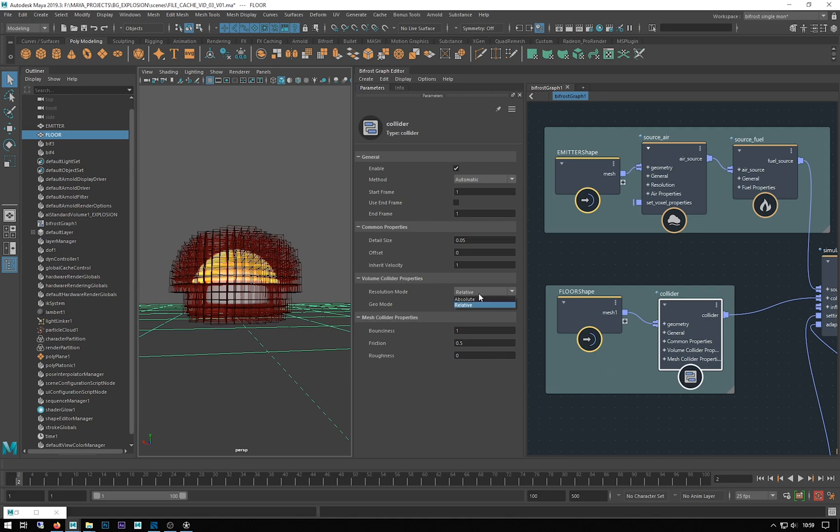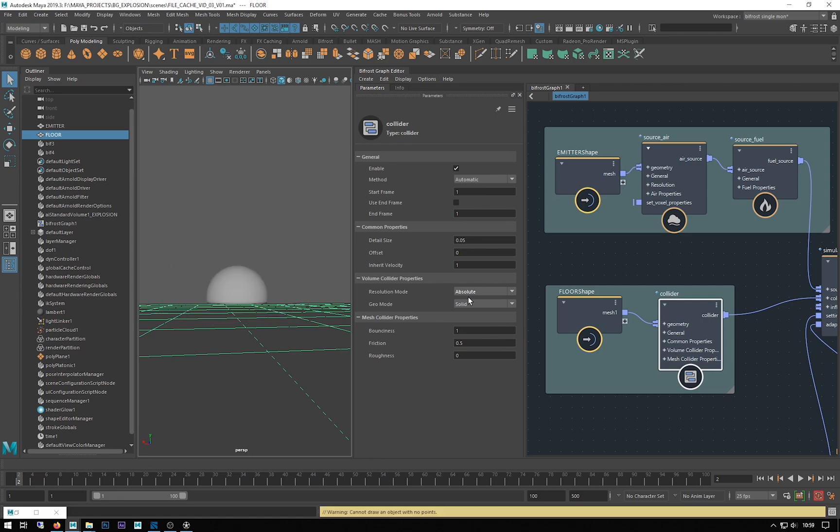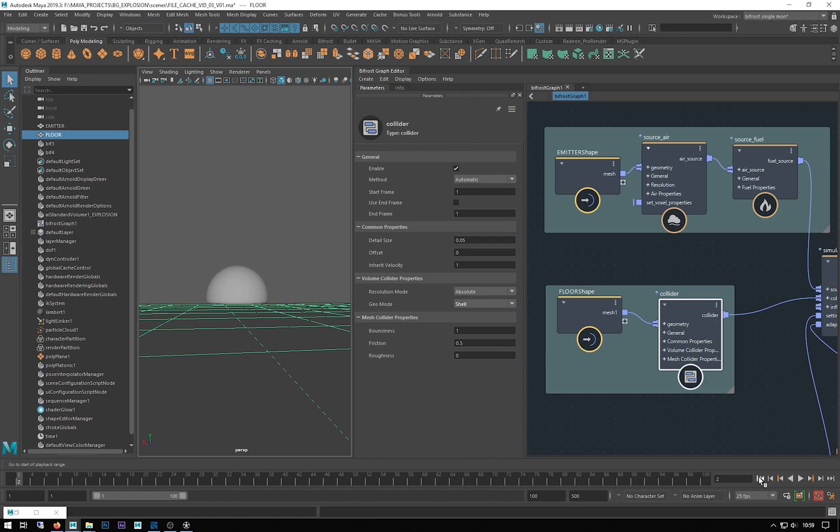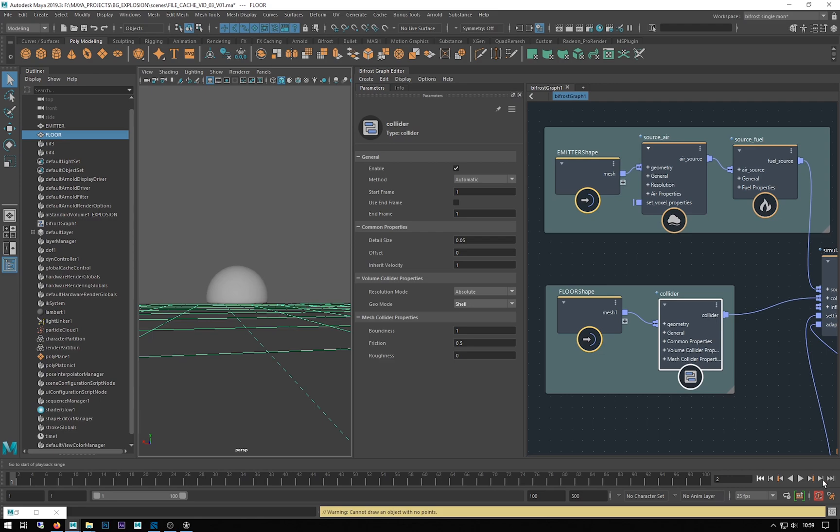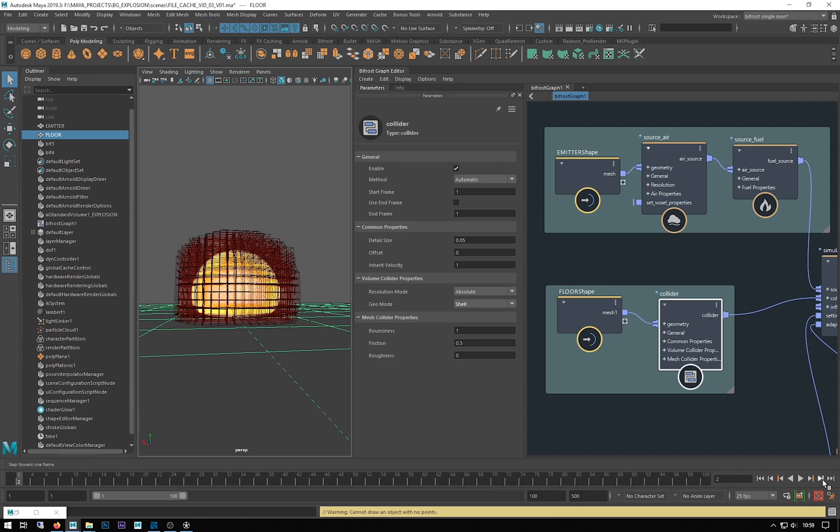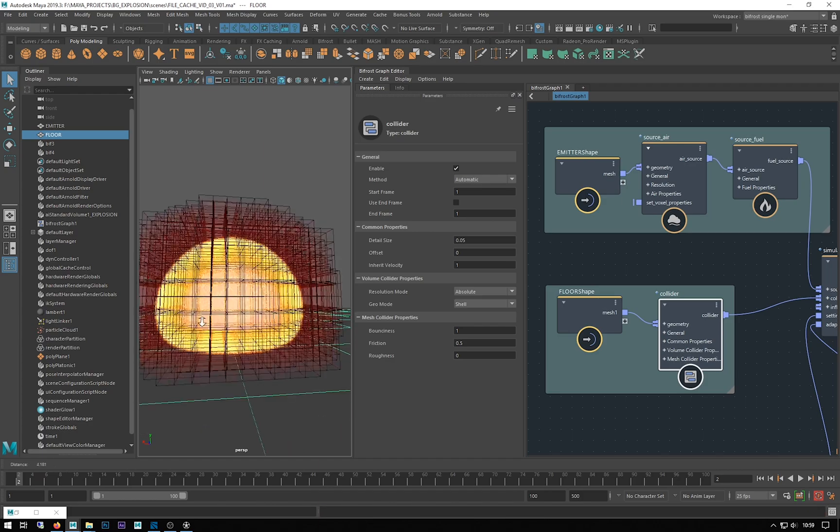If I change this now to absolute and change that to shell, let's just tick forward again. There you can see now we're emitting from the whole object.